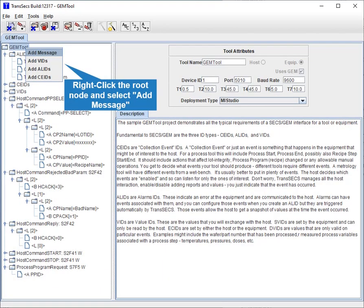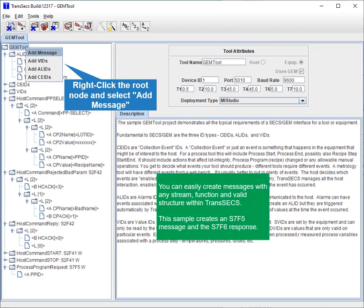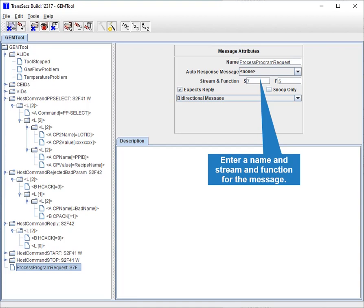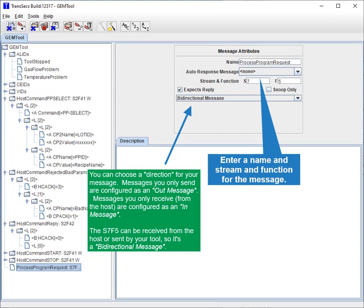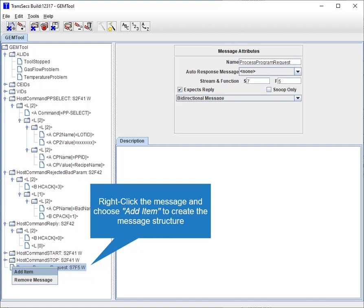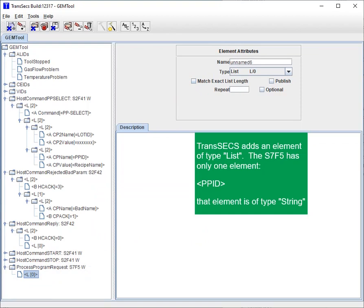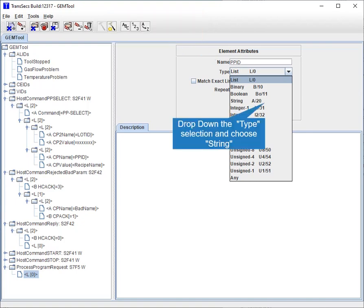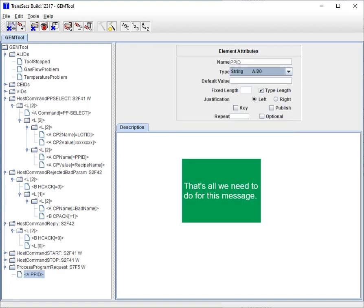Right-click the root node and select Add Message. You can easily create messages with any stream, function, and valid structure within TransAct. This sample creates an S7F5 message and the S7F6 response. Enter a name, stream, and function for the message. You can choose a direction — the S7F5 can be received from the host or sent by your tool, so it's a bi-directional message. Right-click the message and choose Add Item to create the message structure. The S7F5 has only one element: PPID. That element is of type string. Change the element name to PPID, drop down the type selection and choose string.